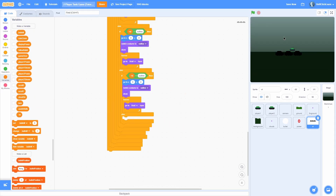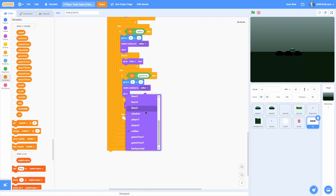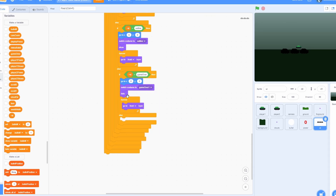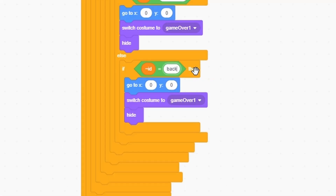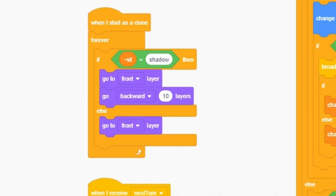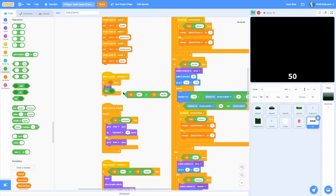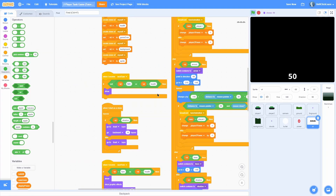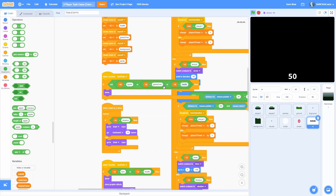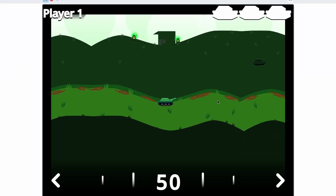Add another if-else checking if the ID is equal to 'game over'. Go to X 0, Y 0, switch costume to game over 1, then hide. For the background — since it's the last condition, use a regular if — go to X 0, Y 0 and switch costume to background. Condition the show on next turn so that IDs 'sprite', 'game over', and 'background' are excluded. Now the background doesn't show during gameplay and all the UI looks good.